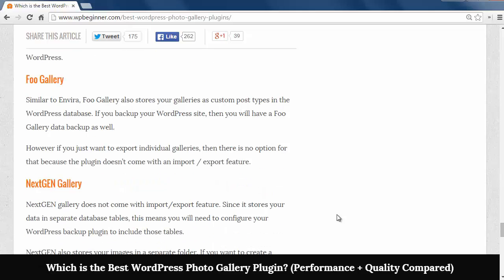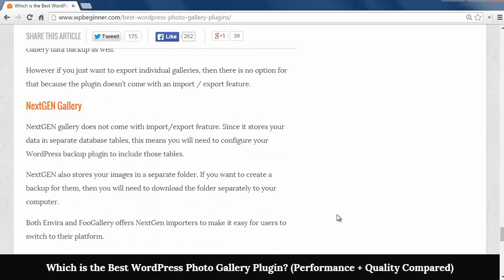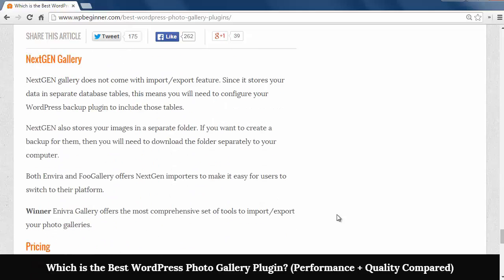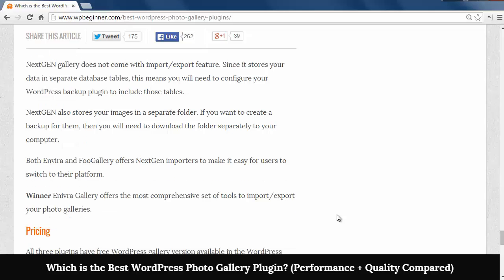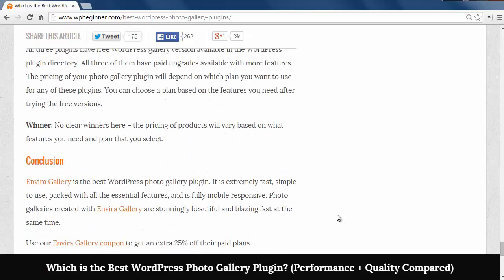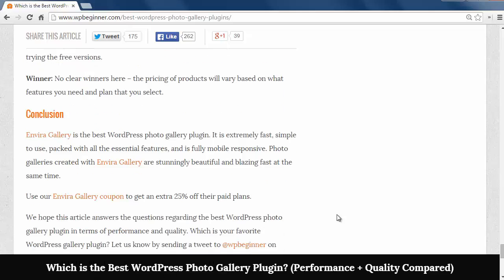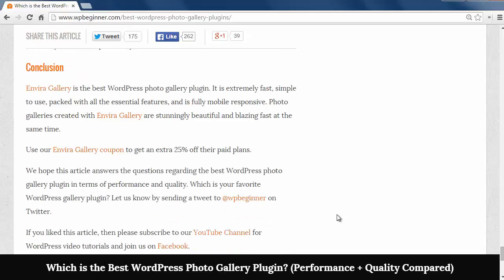FooGallery does the same thing but there isn't an import export feature. And NextGen doesn't have an import export feature and it stores the data in a separate database table so you need to know more about WordPress to move the tables. Enviro is the winner in compatibility comparison.